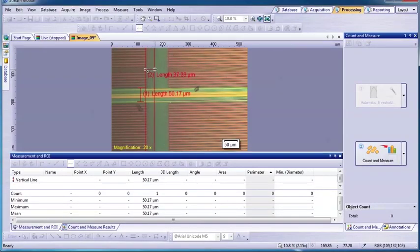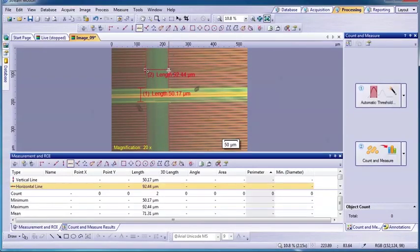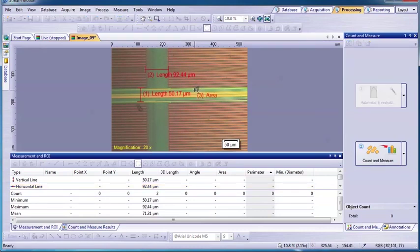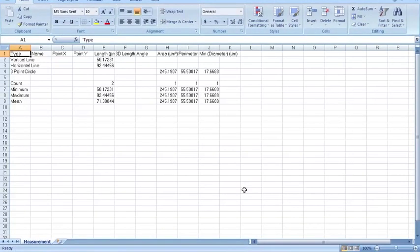For simple measurement functions such as distances, angles, and circle diameter, a few clicks of your mouse produces immediate feedback on the image in the live data table and is easily exported to Excel.